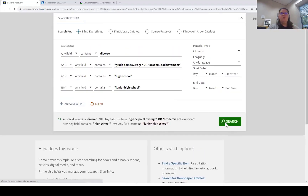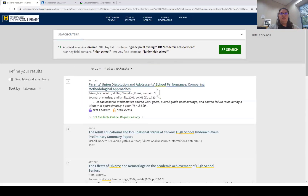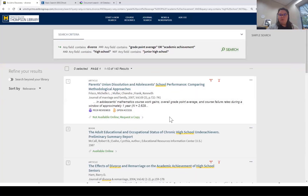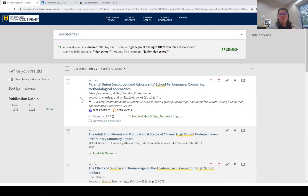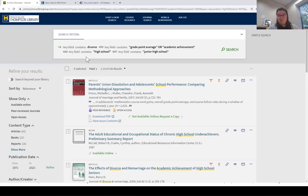When we click search, results will come up. The homepage search box is a good starting point because it's interdisciplinary — you'll find things from psychology, education, social work, and other areas. With this particular search string, you'll be focusing on social work, education, and psychology.